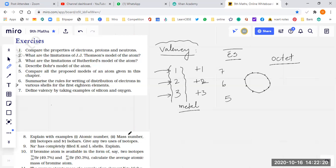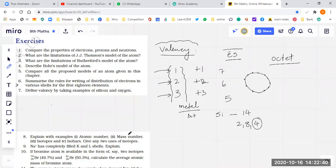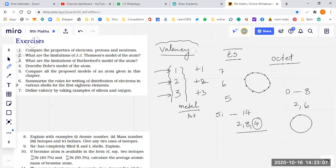Now talking about silicon: its atomic number is 14, so the electronic configuration will be 2, 8, 4. So I can say it's tetravalent, just like carbon. Its valency will be 4. What about oxygen? Its atomic number is 8, so the configuration is 2 and 6. It has 6 electrons in the outermost orbit. Will it be 2 positive or 2 negative? 2 negative — it's not possible to lose all 6 electrons; the wise thing is to attract 2 electrons from some other element.